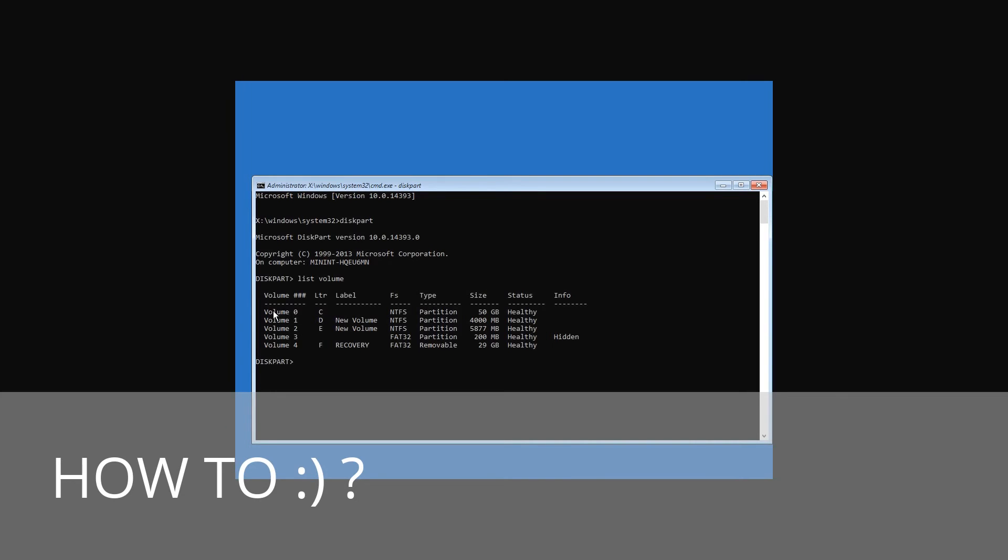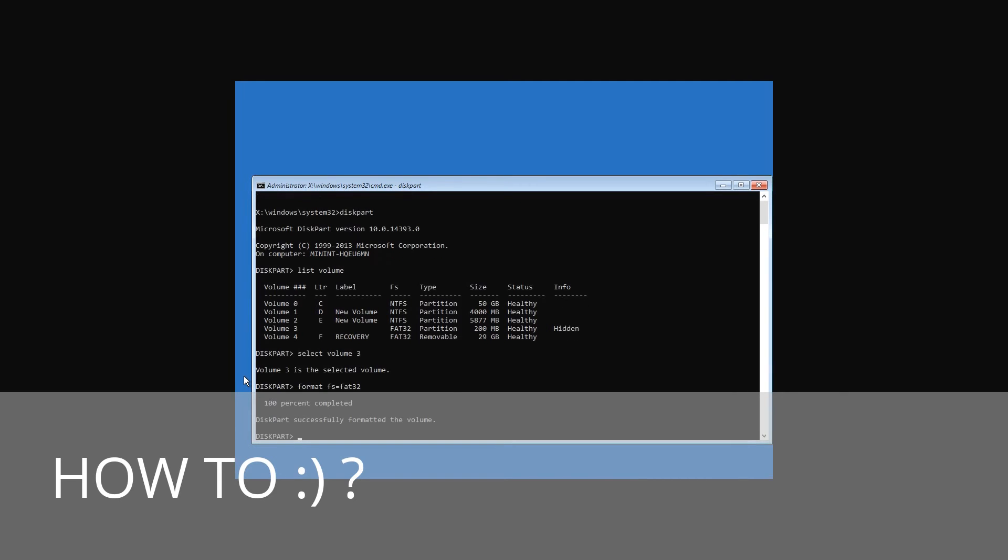After you have seen that, enter the command select volume 3. That is, you select this partition and work with it. Then format fs=fat32. That is, format this partition in the file system it had before.